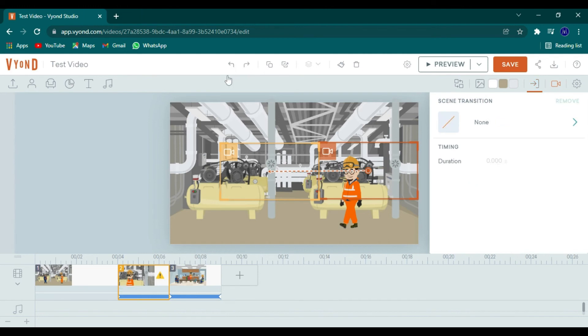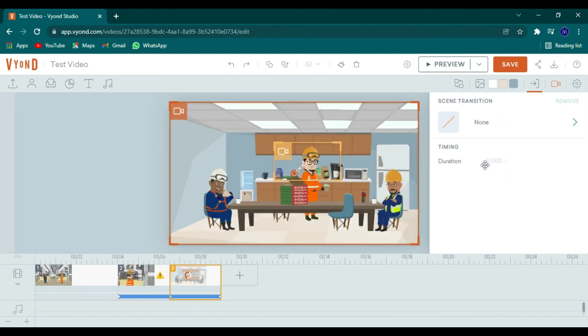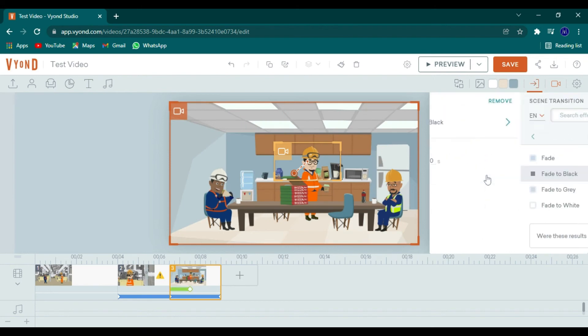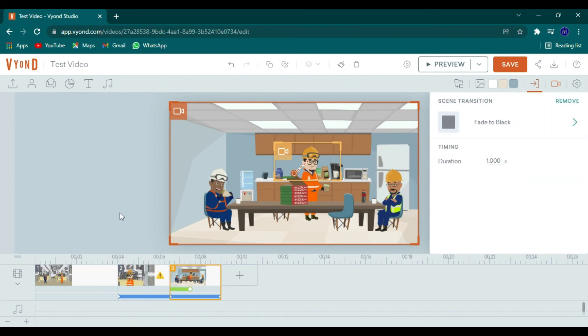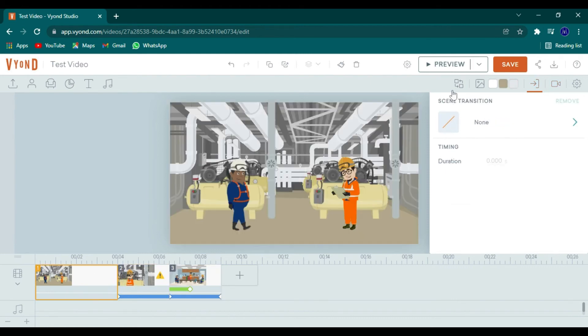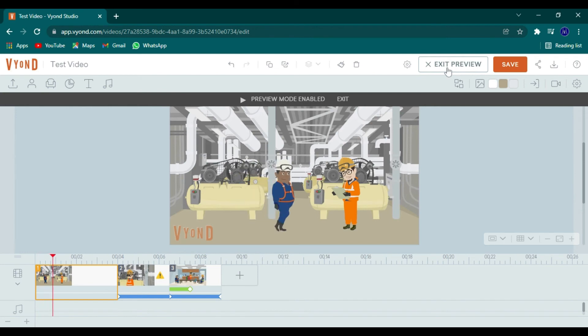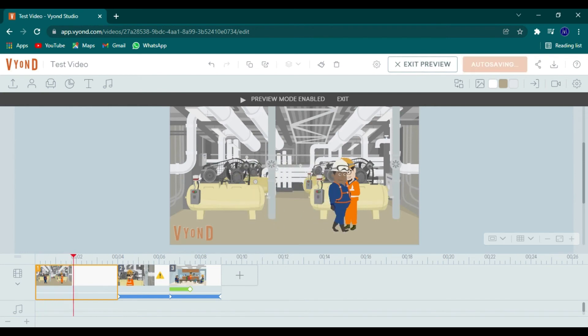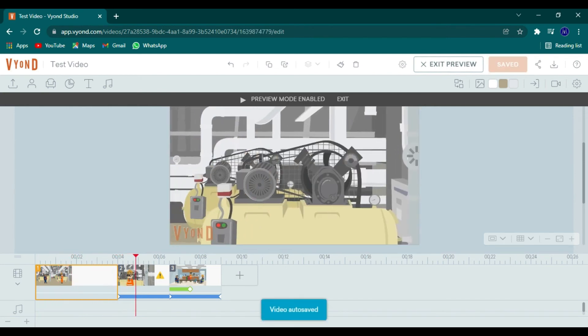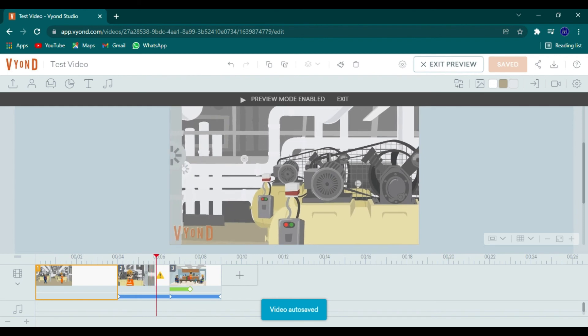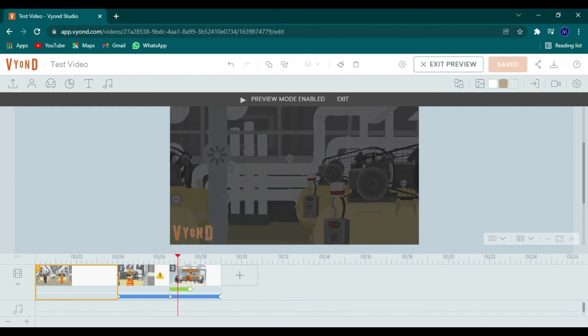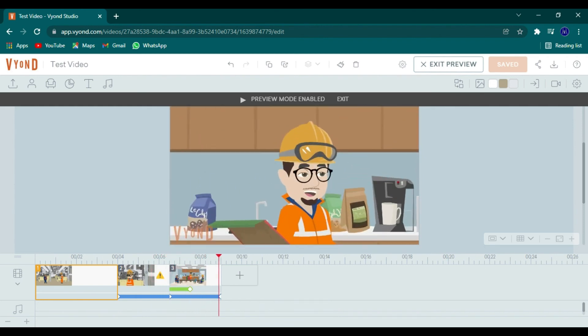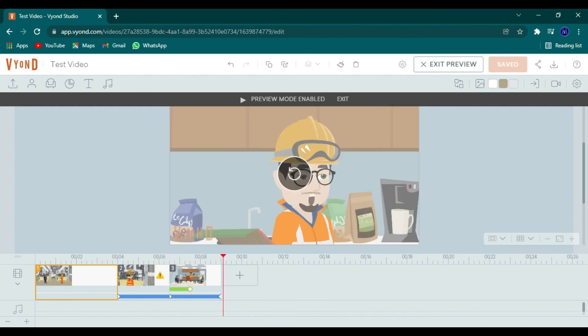All right. So now let's preview. Okay. Going to watch. All right. So it's like he's talking.